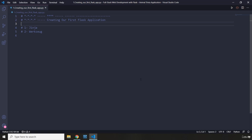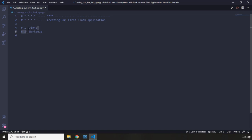Flask has two primary components. One is Jinja and the other is Werkzeug — it's German and means something like 'tool.' Jinja is going to be used for creating HTML templates, and it is one of the most powerful templating engines for Python. Werkzeug is going to allow us to work with HTTP and routing that maps URLs to Python functions. We are going to talk about that a lot during this section.